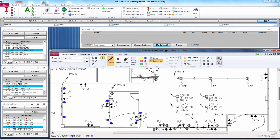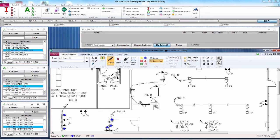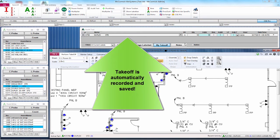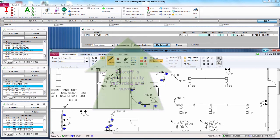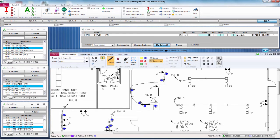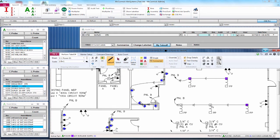The estimating program marks that symbol with a customizable color and shape, and enters it into the audit trail, automatically saving it into your takeoff. Let's count one more piece. Again, choose the assembly you want from the database, click on the symbols in the drawing, and that's all you need to do to take off counts.